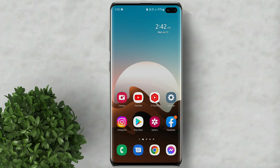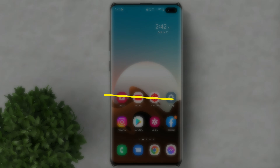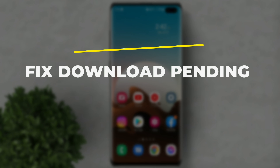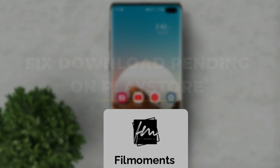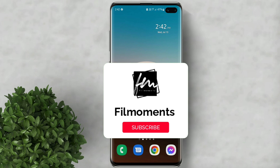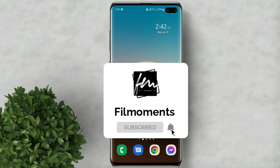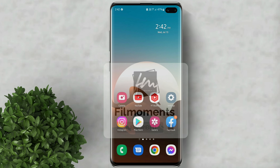Welcome to Filmoments Tutorials. In this video I will show you how to fix download pending on Play Store. If you are new to this channel, please subscribe and hit the bell button to be updated with our latest upload.